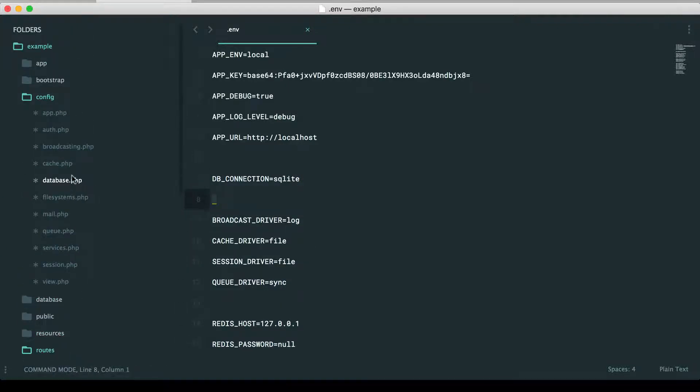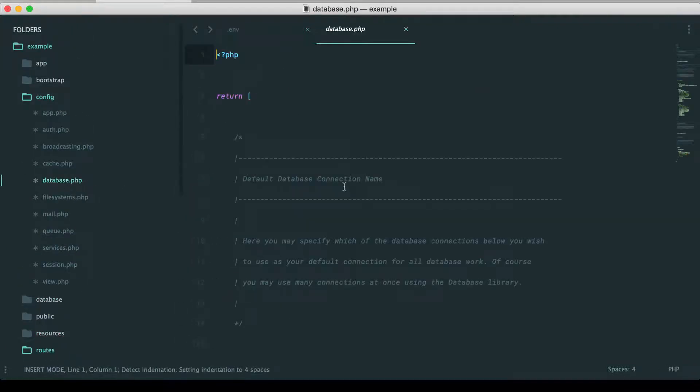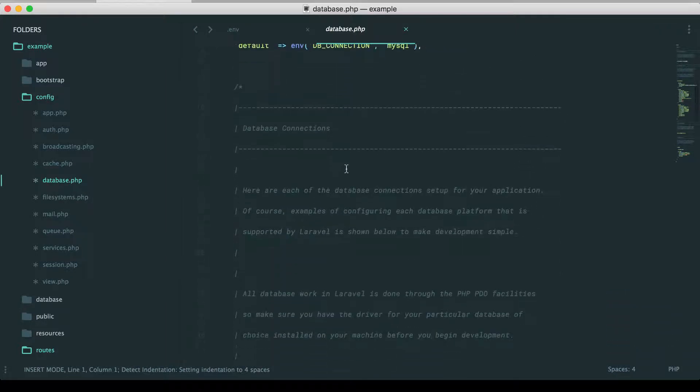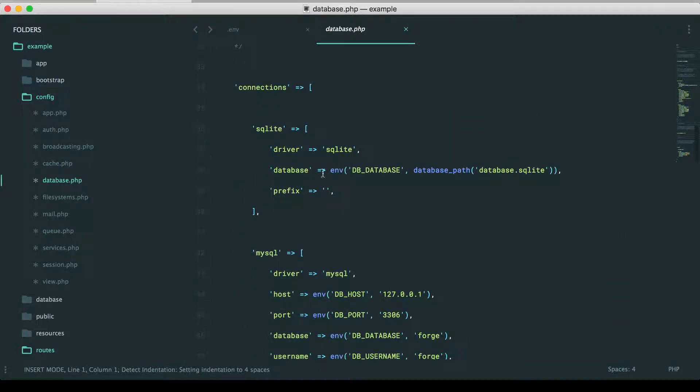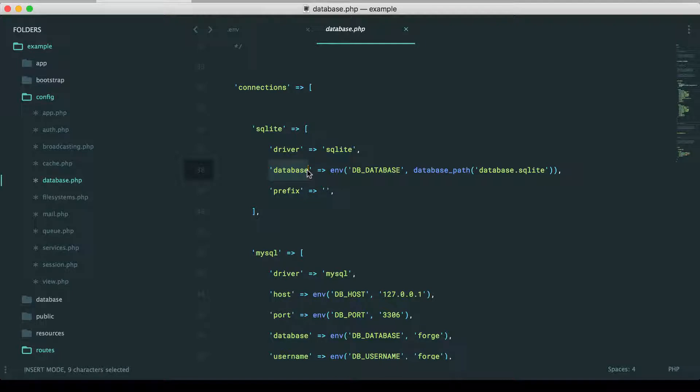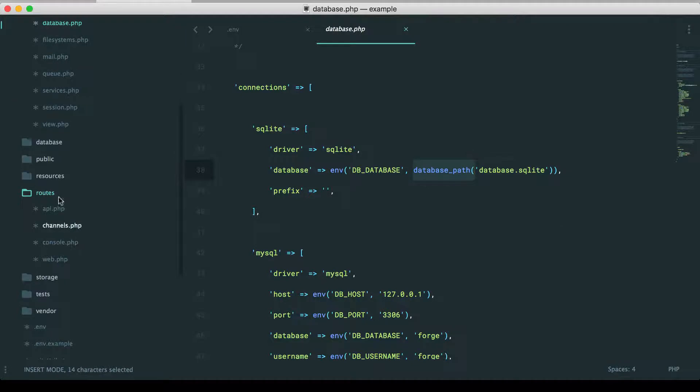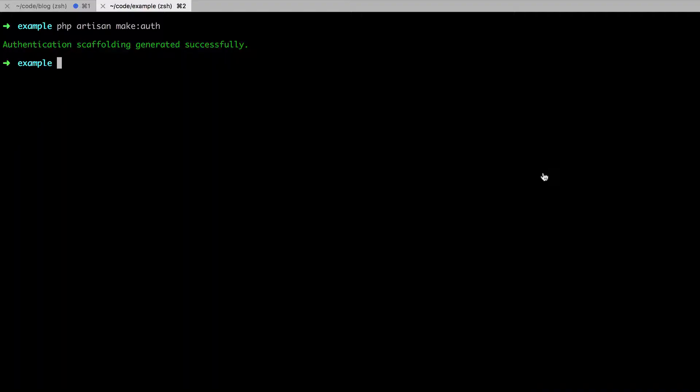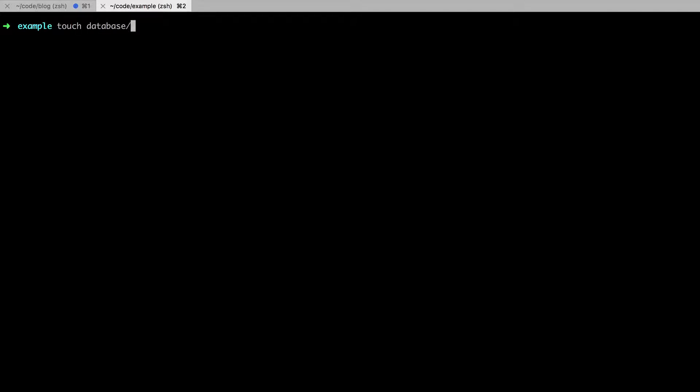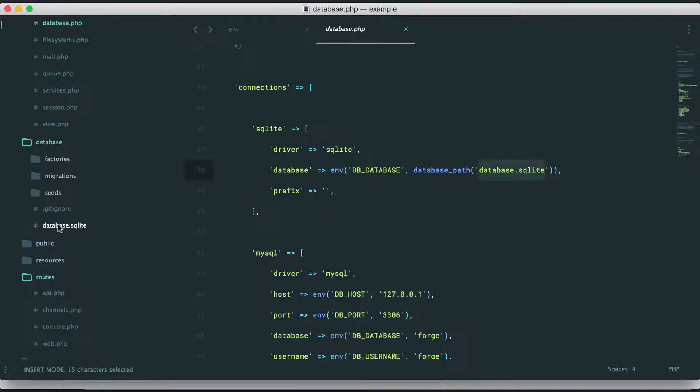Let's go see where that needs to be. If we scroll down to the SQLite connection, the database, again, that's just a path to where the file database is. You can see that's in the database path, which is the path to your database folder. And then it's looking for database.sqlite. So let's just create that. I'm going to use touch. Touch that file, and it'll create the file for us.